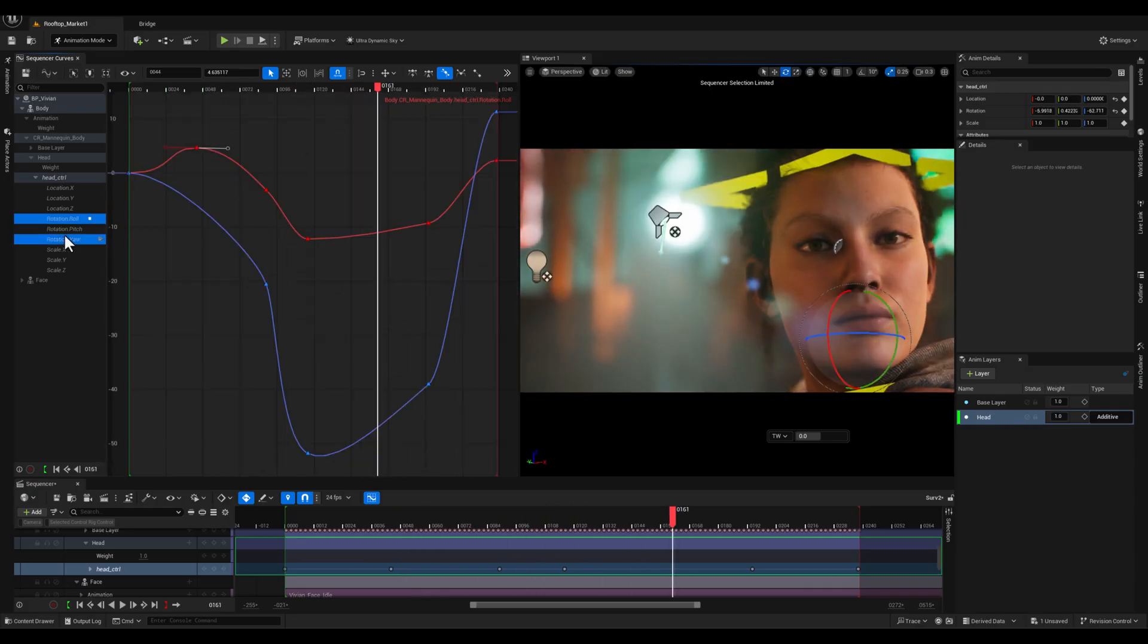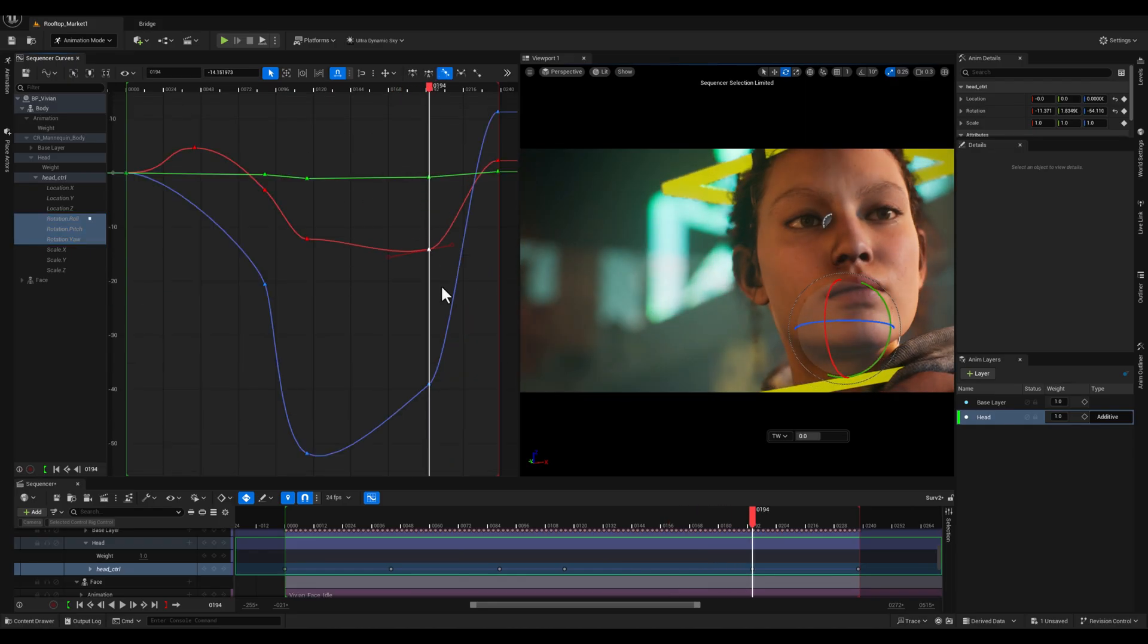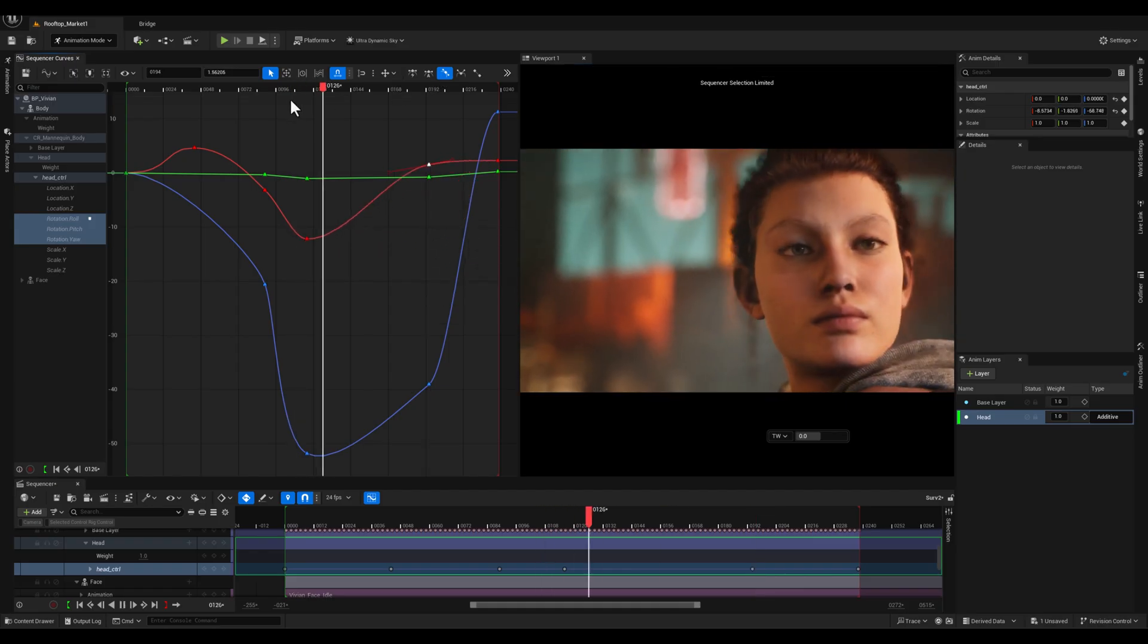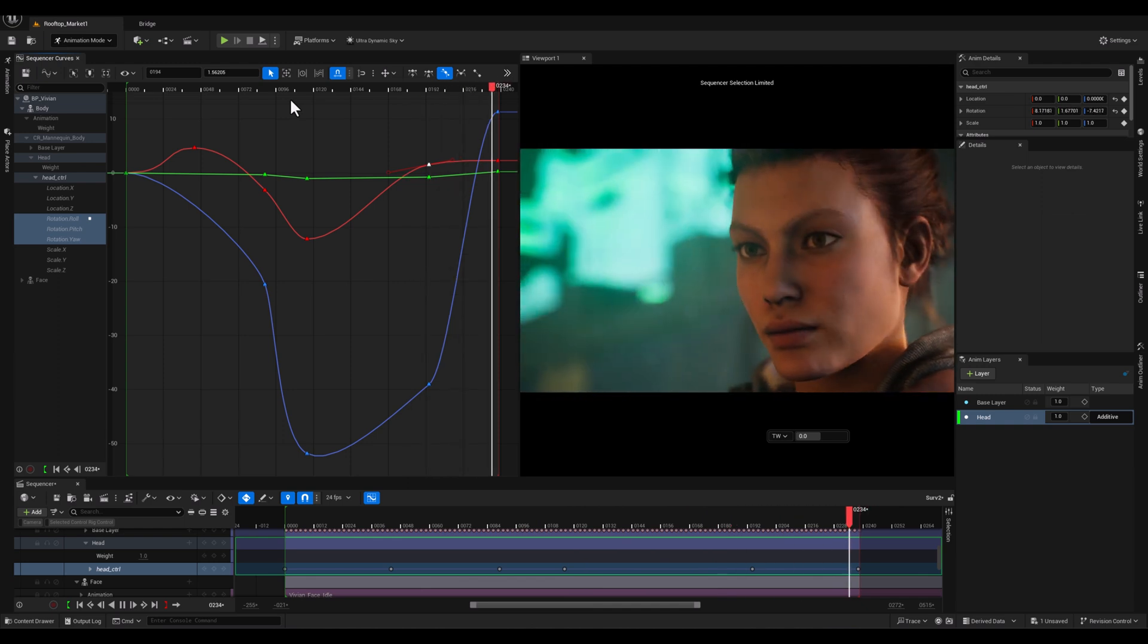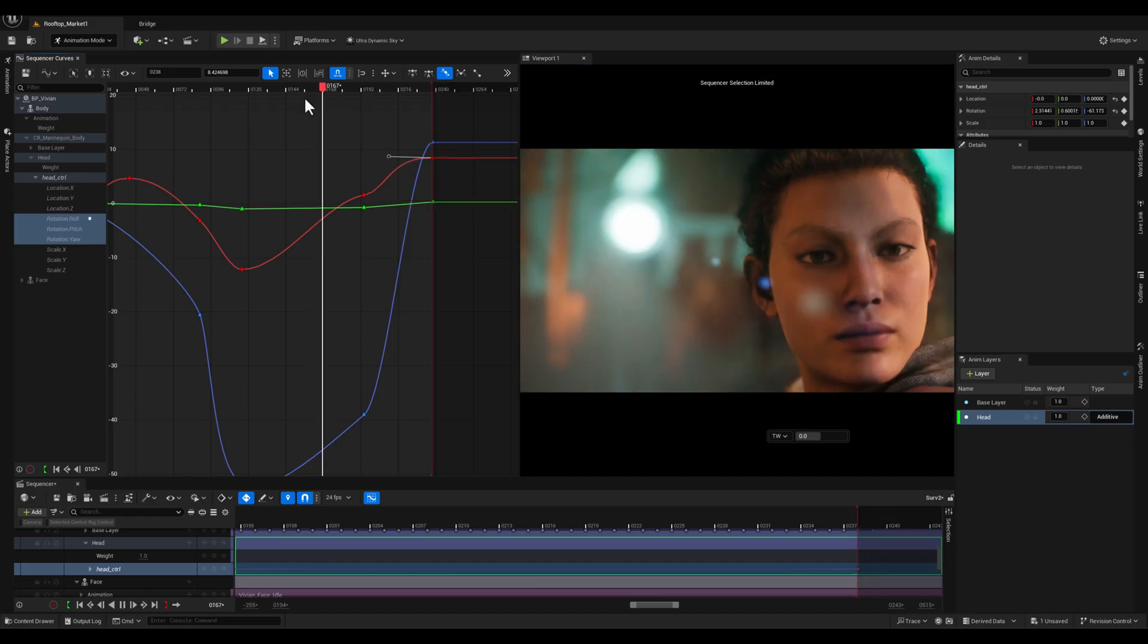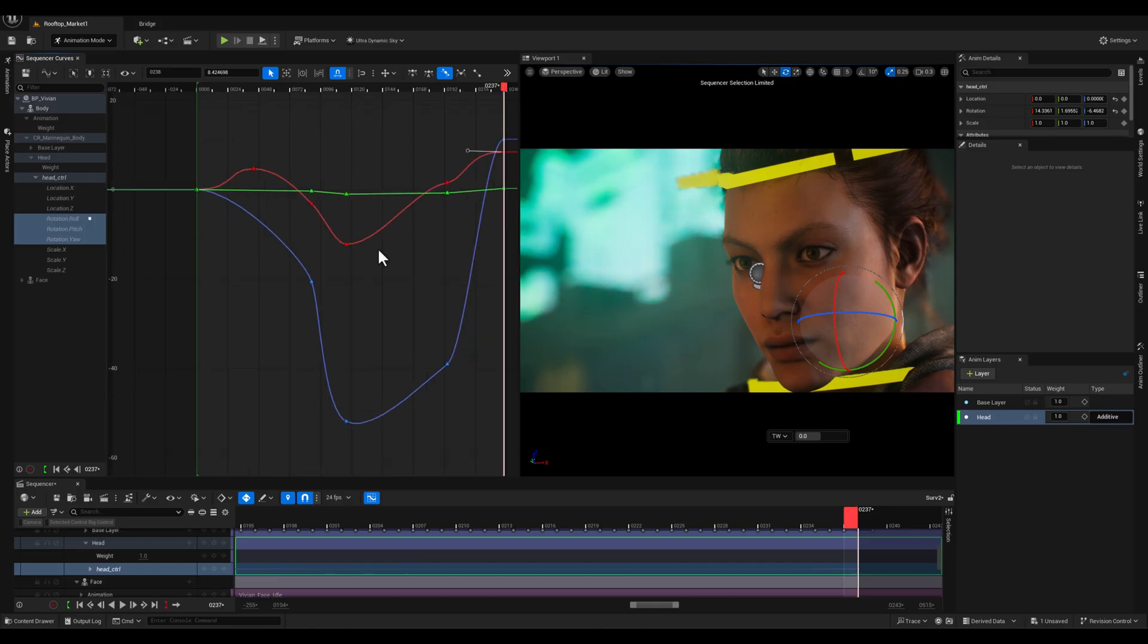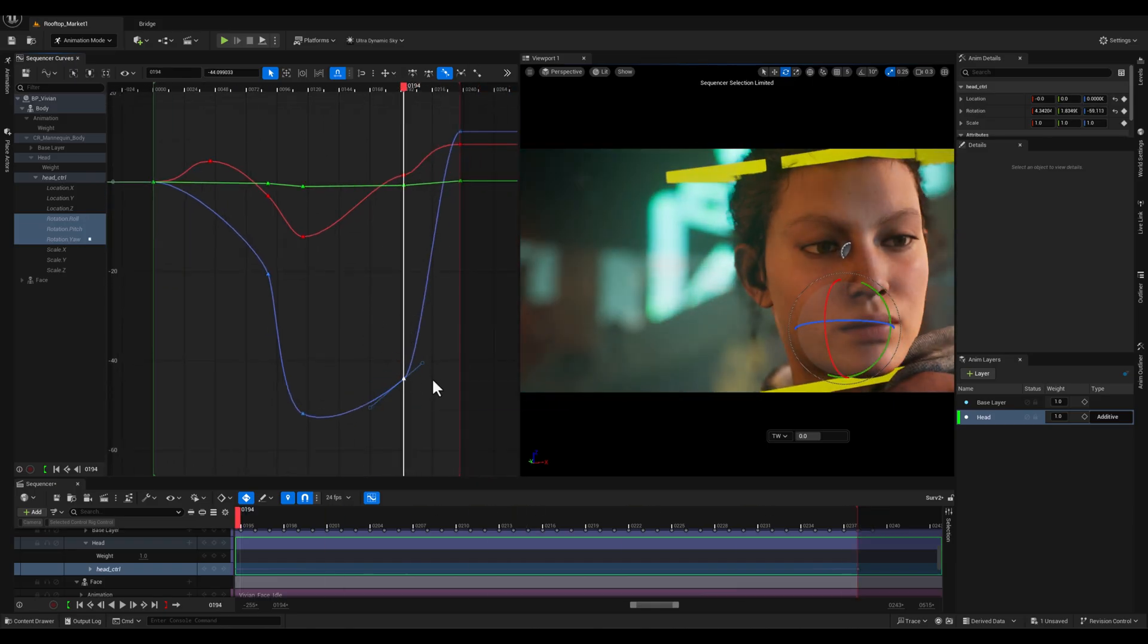However, since we're focusing on refining an existing motion in this video, I won't dive into the basic animation workflow such as the blocking stage, spline stage or polishing phase. Instead, I'm concentrating on refining techniques like adding in-betweens and fine-tuning curves, which are crucial steps to elevate the quality of your animations.